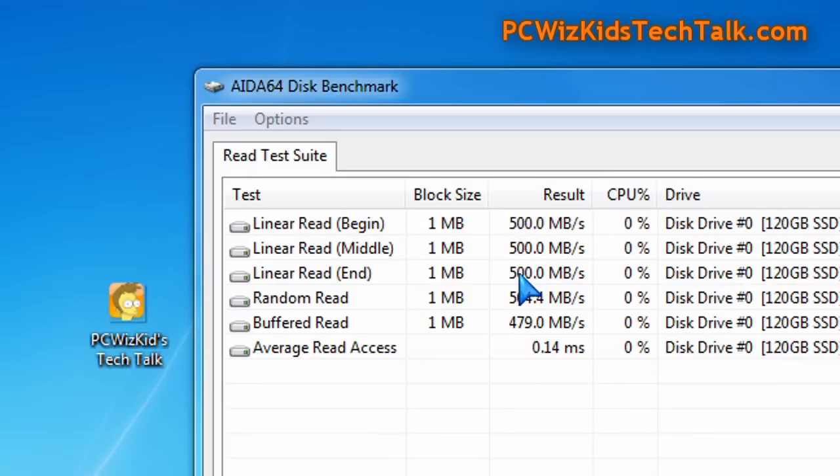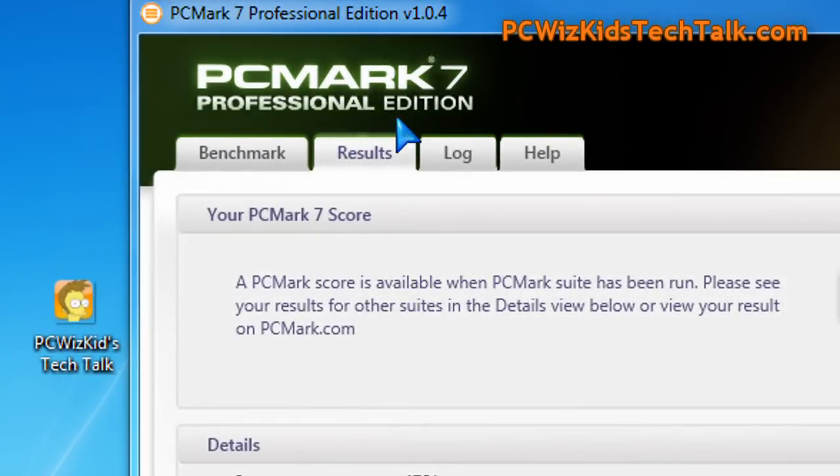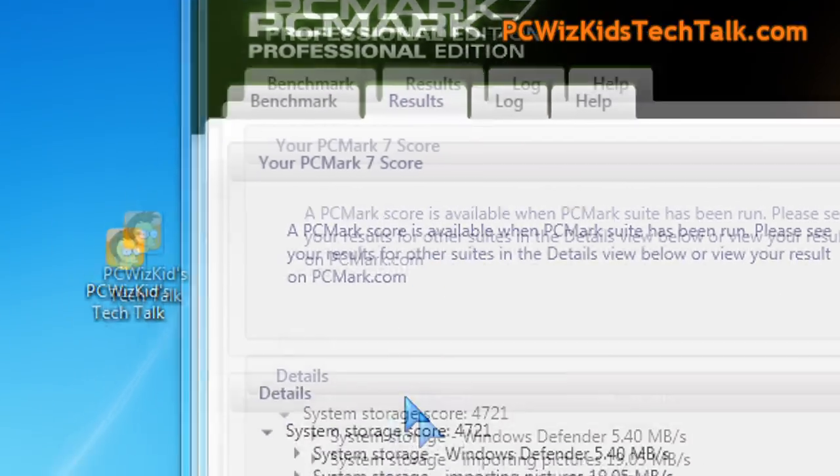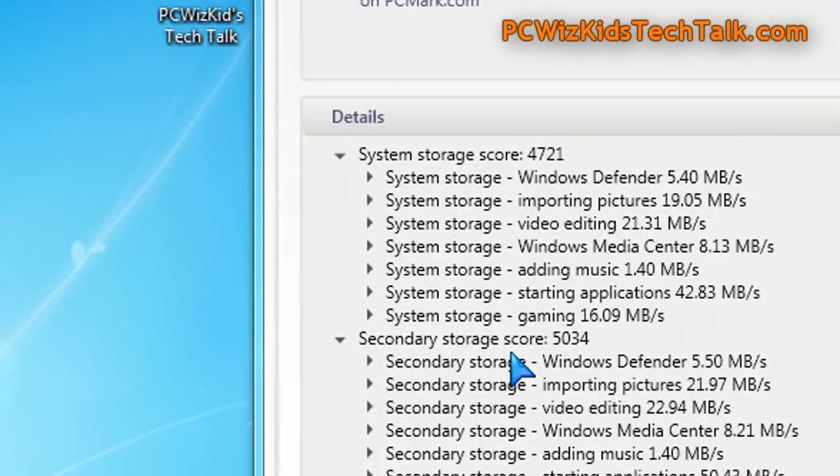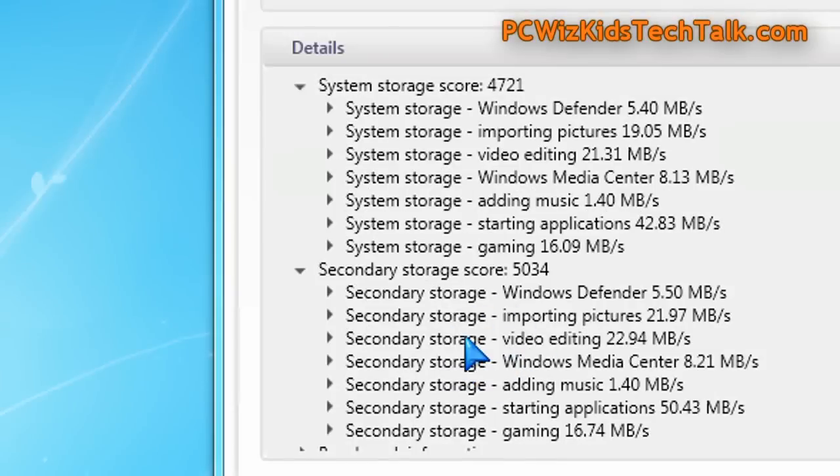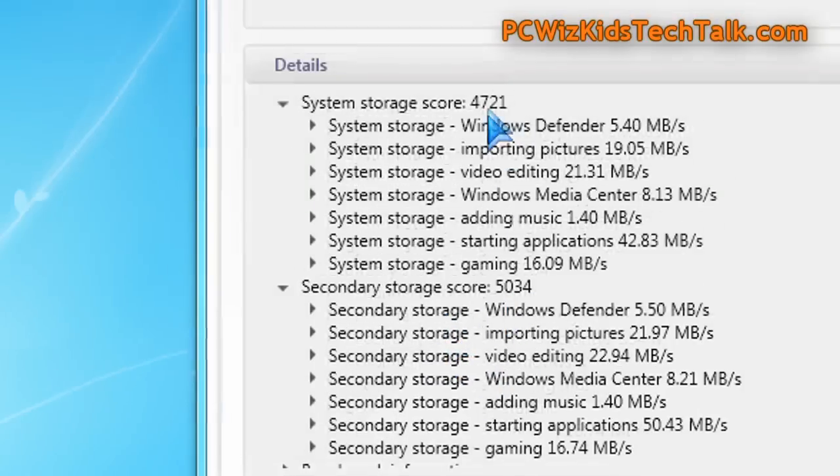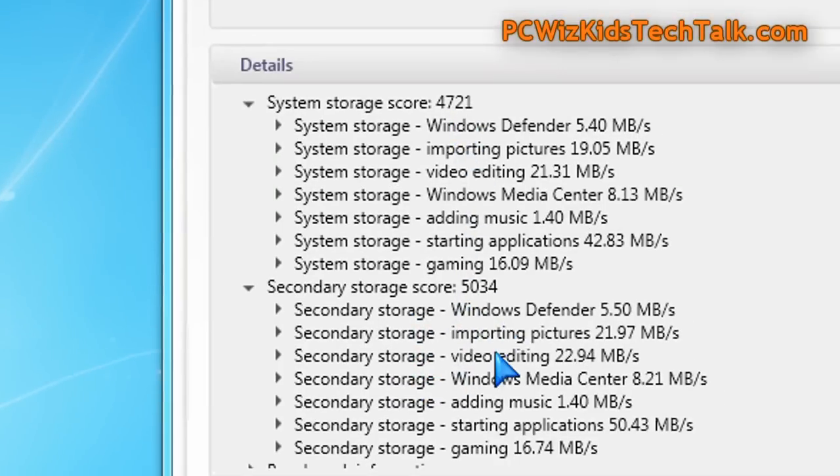The access times are superb. And nothing beats doing a real world test, of course. Now, let's look at some more of these benchmarks. In this test, I've got a total score of 5034 compared to 4700.